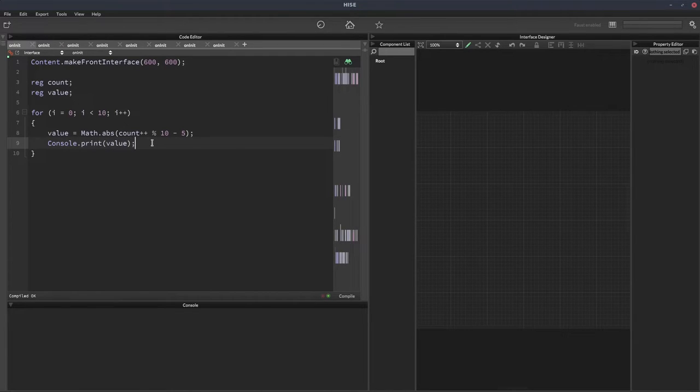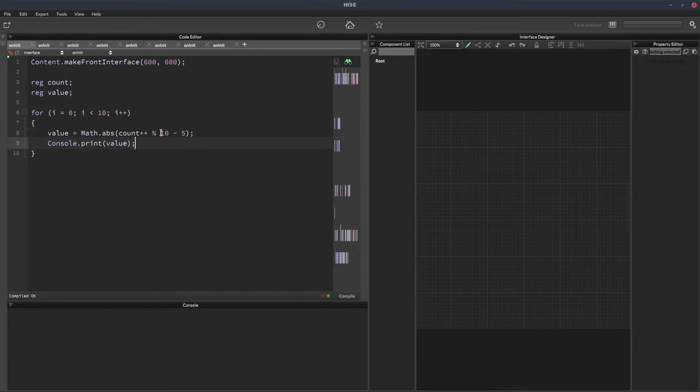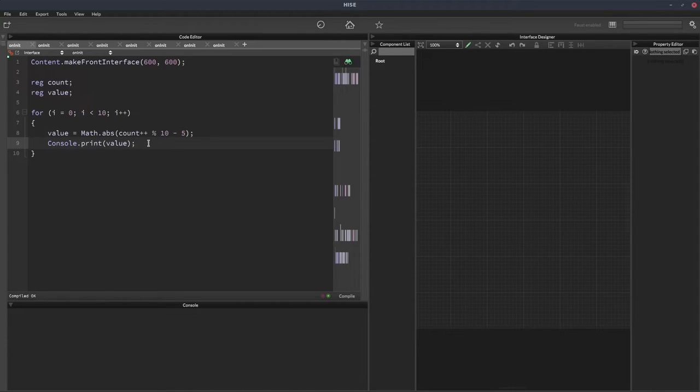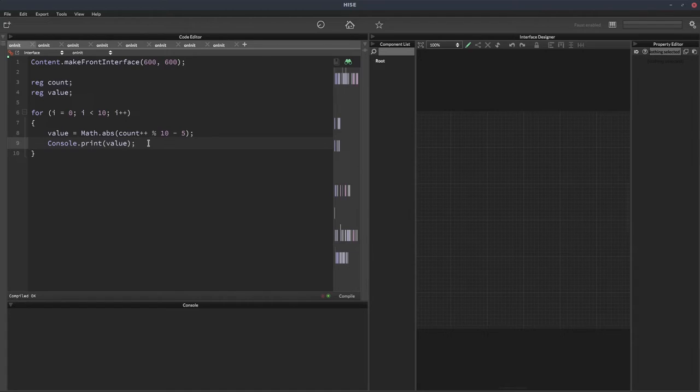Okay, so what we're going to see happen here is it's going to count down from halfway, which will be five, because we're subtracting half. And remember that we start counting from zero, so half is going to be four. So it's going to count down, and then it's going to count back up. So we'll hit F5.